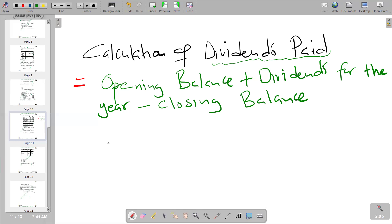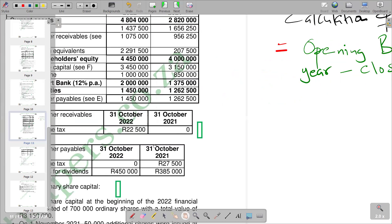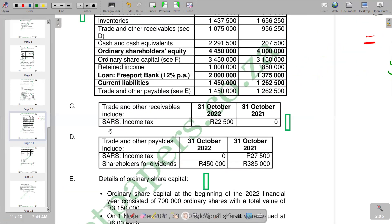Going to our question, you will see that we have those typical balances. We are given shareholders for dividends, and we've got a balance for 2021, which is the previous period. And then 2022 represents the current period. So the opening balance is from 2021, and our closing balance is from 2022.